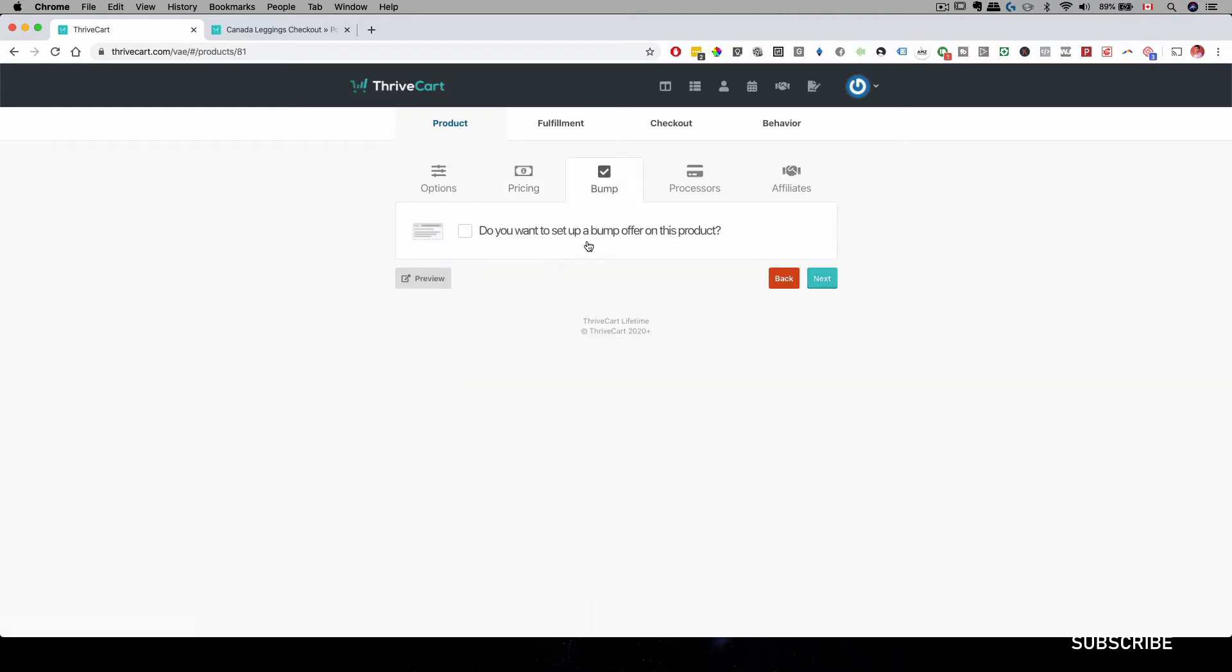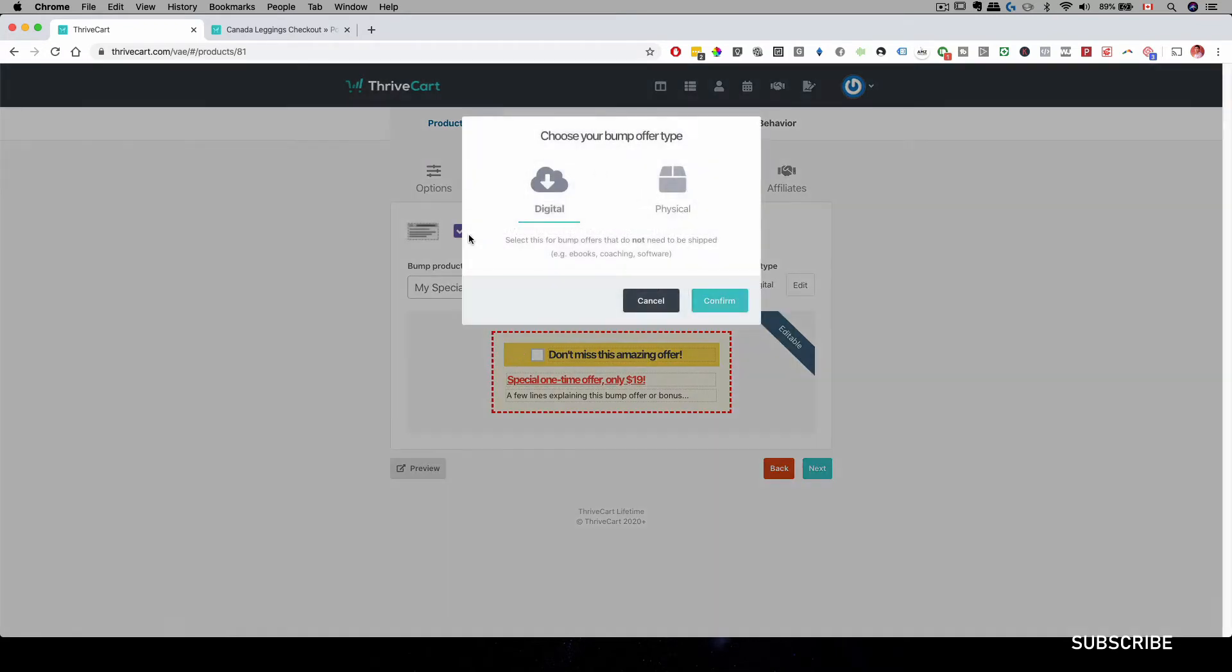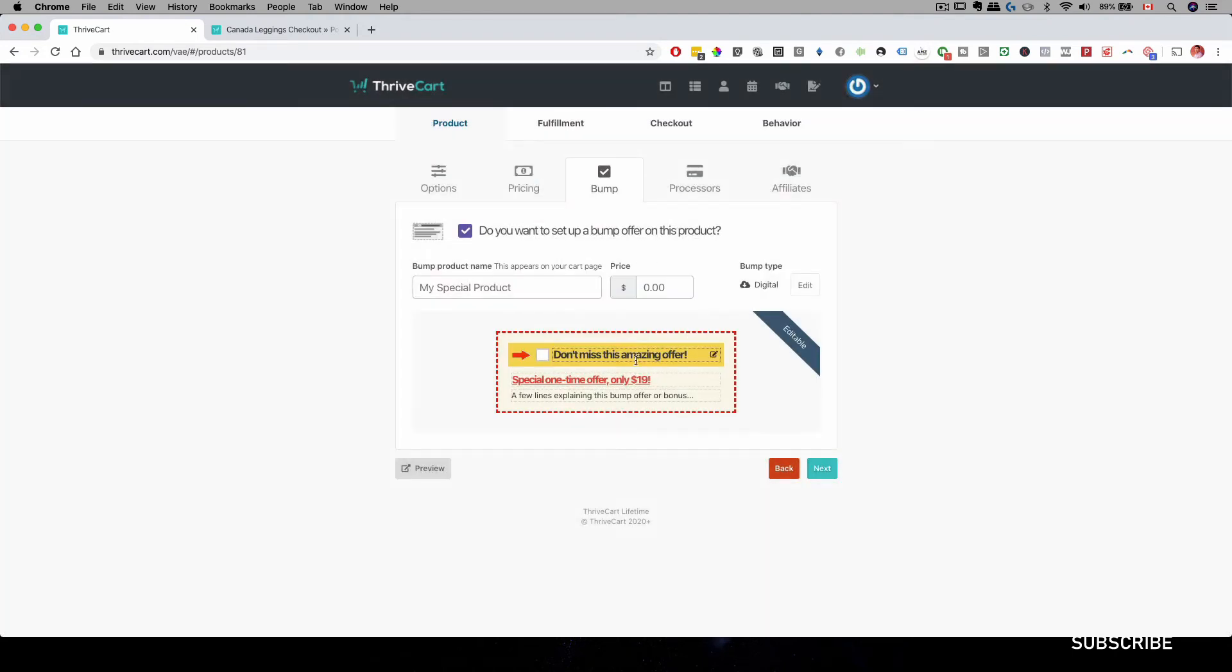To enable the bump offer, all you have to do is click on this box over here. And then you can specify if it's a digital product or physical product. So for this example, let's just click on Digital, Confirm.